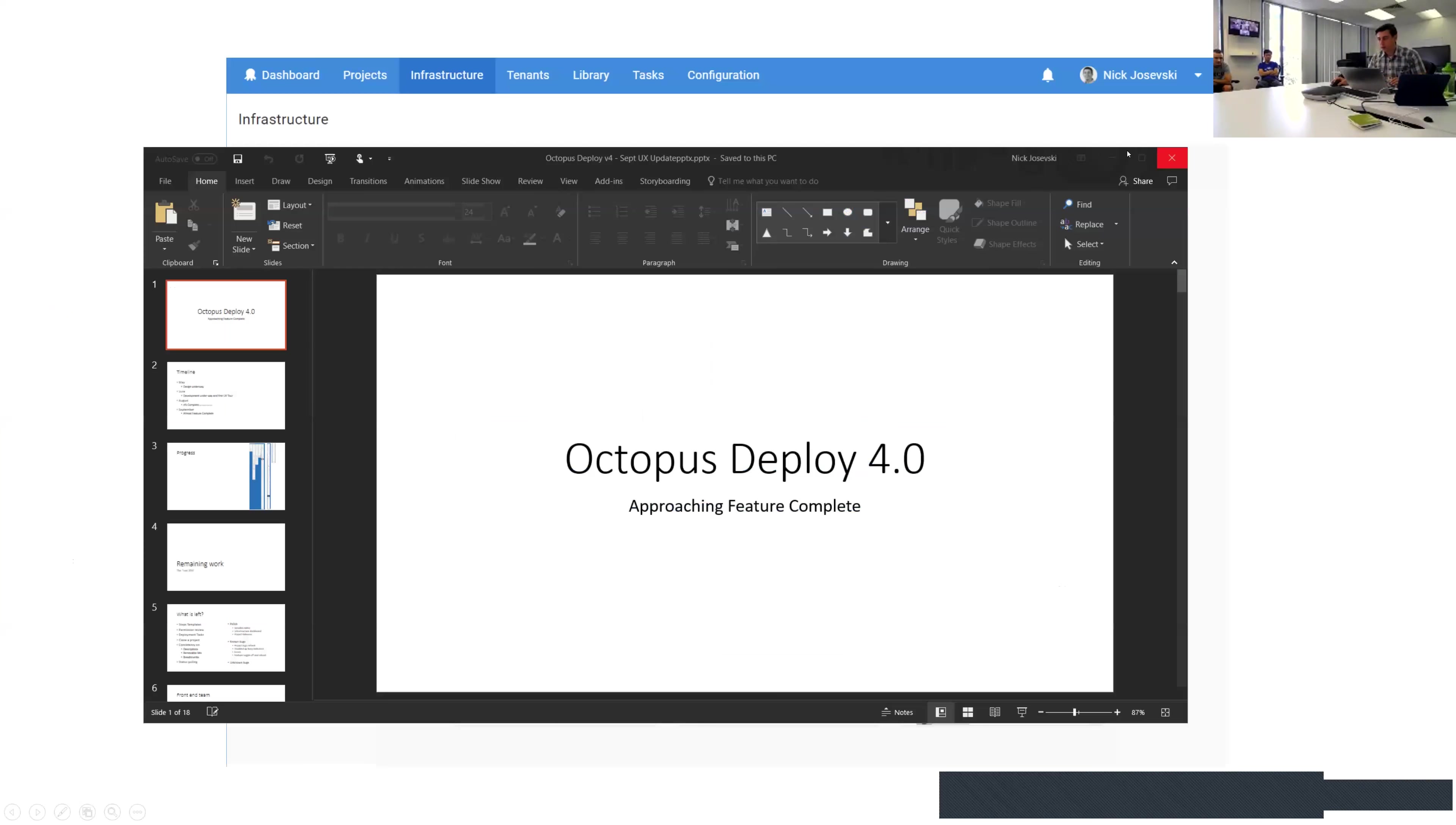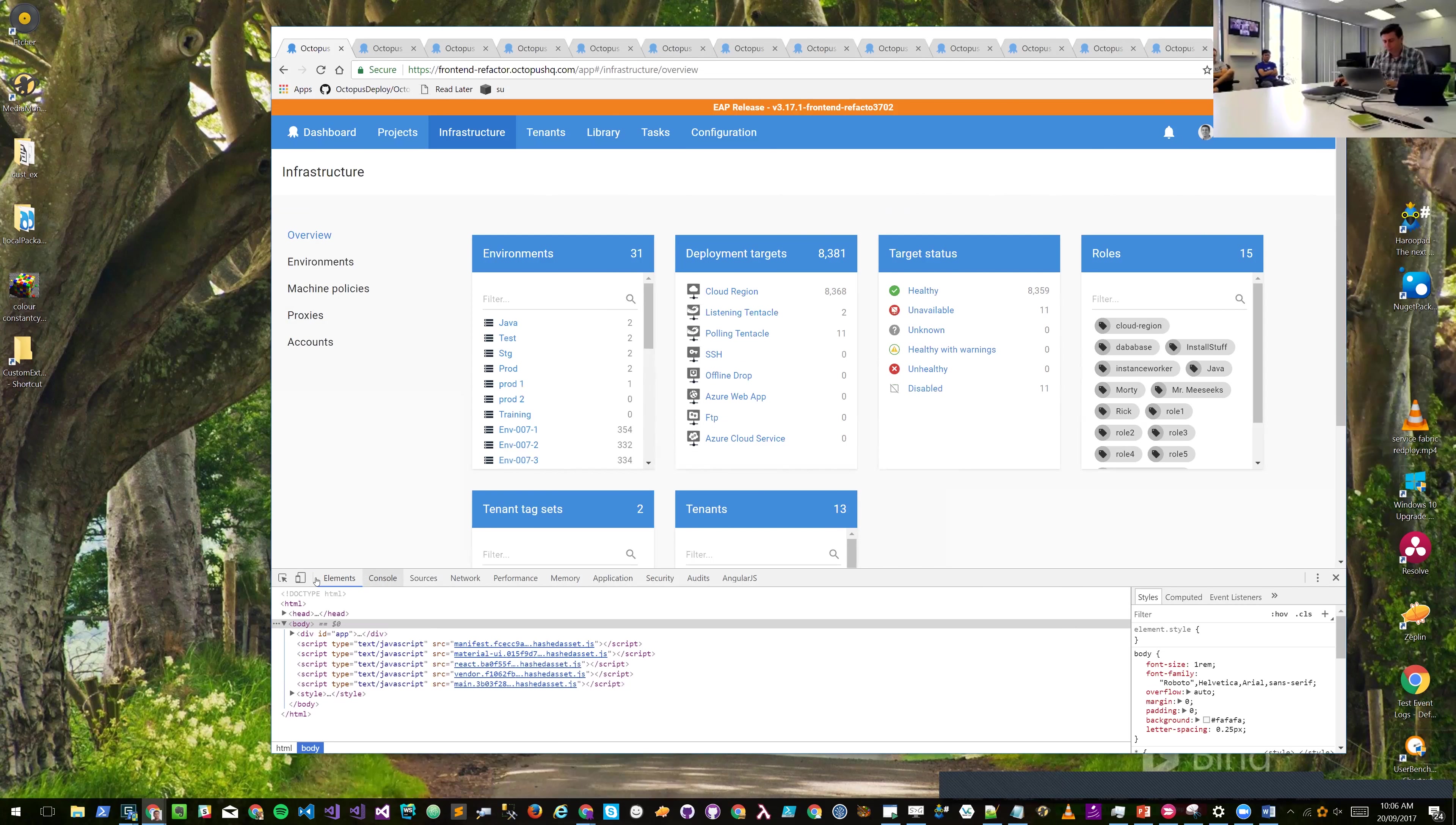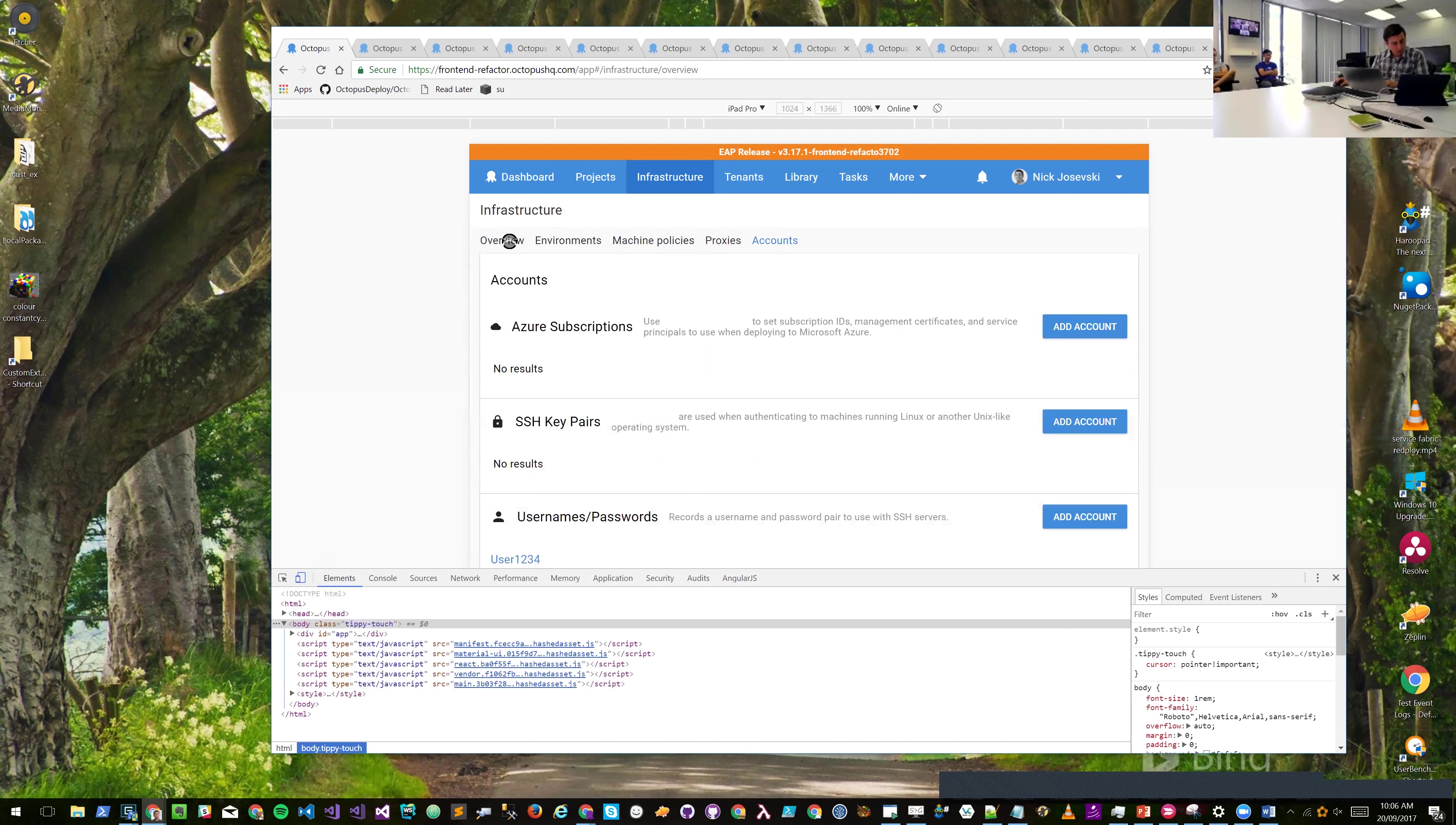Alright, so first thing I wanted to cover was showing the responsive menus. This is the new infrastructure dashboard. We see the navigation on the left. We switch to a view where we've got less width - the menu has collapsed here, and as we navigate this way it's like that.